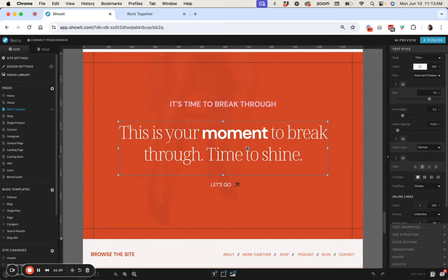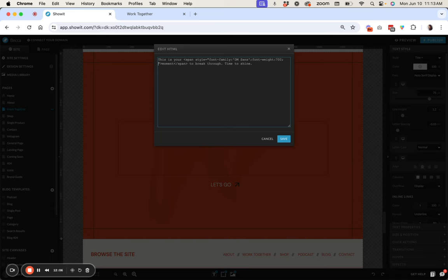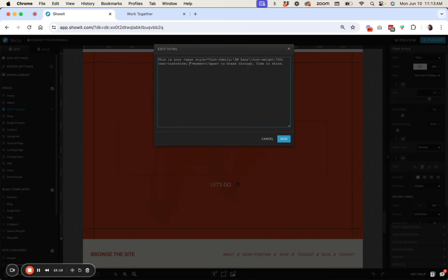Another thing that you can do if you really want to switch it up is you can make the word all uppercase. So the property for that is actually text-transform and then you're going to do uppercase and then a semicolon at the end of that.